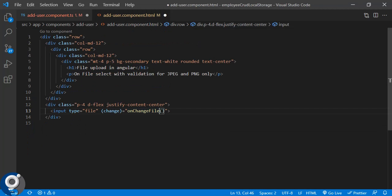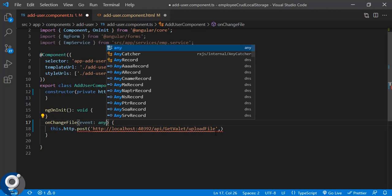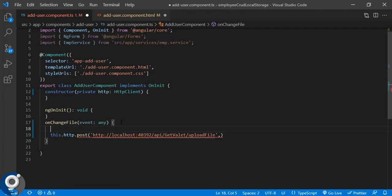We need to send the event object also — '$event' will be the parameter. Whatever files we select will come in this parameter, and we have to bind it here as type 'any'. Whatever file we select, that file we will get in this parameter. Next we need an if statement to check whether a file is selected or not.